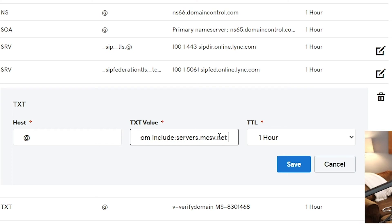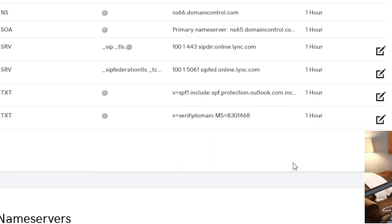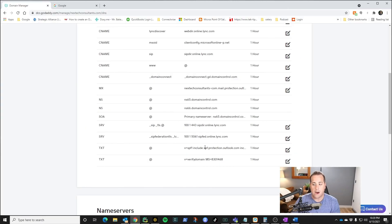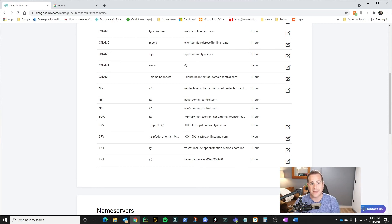If you have MailChimp or any other provider, make sure you include that here using the second include statement after your first one. That's all you have to do — it's that easy. Once that's done, click save, and now any emails that go from Outlook or MailChimp will be authenticated in your domain and be more likely to bypass the spam filter.